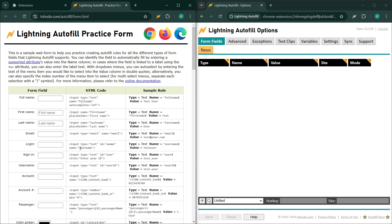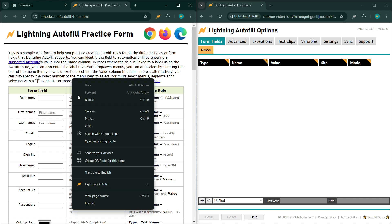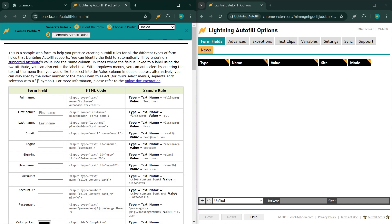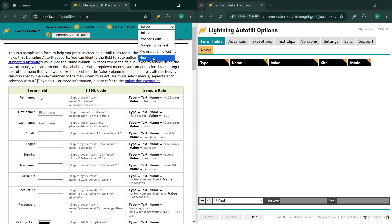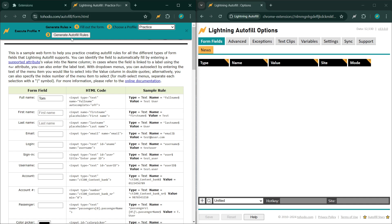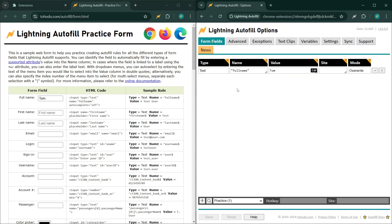Just right-click, select 'Lightning Autofill: Add rules for this page,' fill out a sample form field, choose a profile or create a new one — call it 'practice' — and then click 'Generate Autofill Rules.' Here's a rule that's generated, and if you reload the page you'll see it in action.